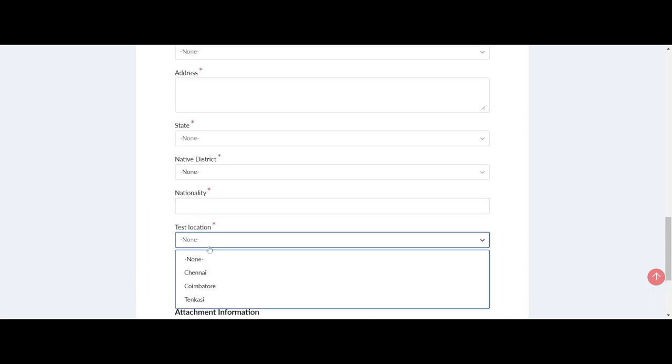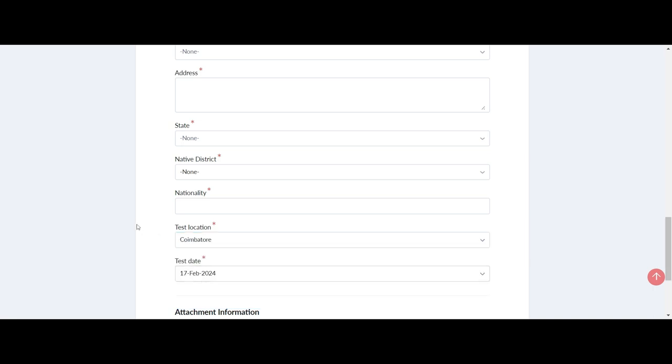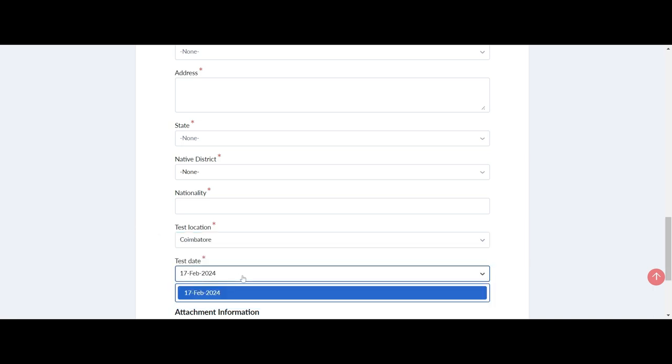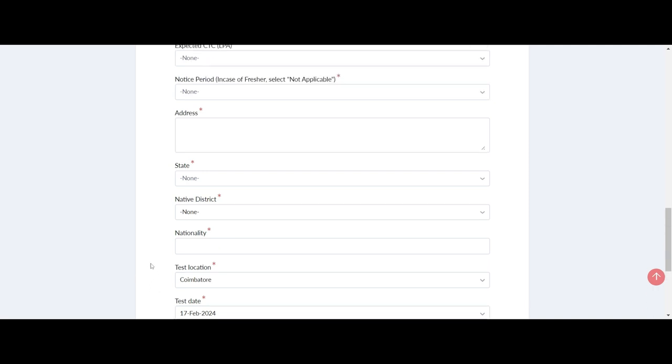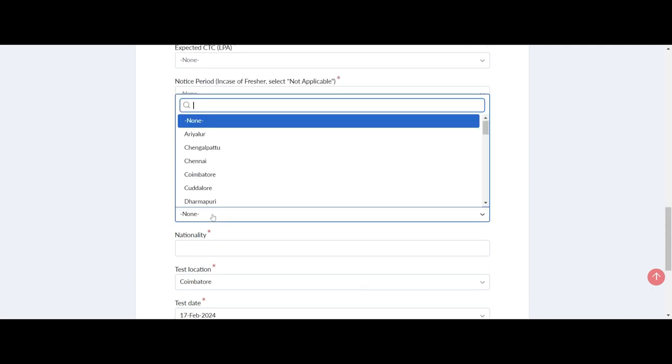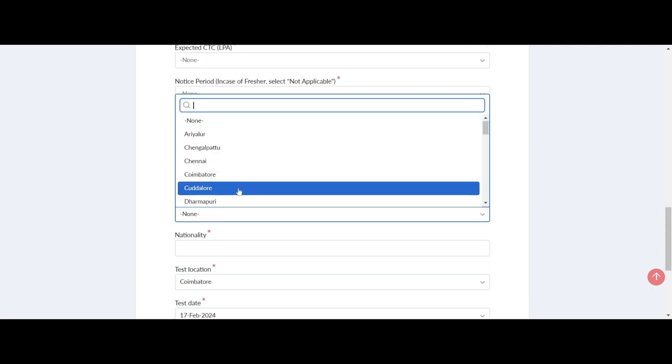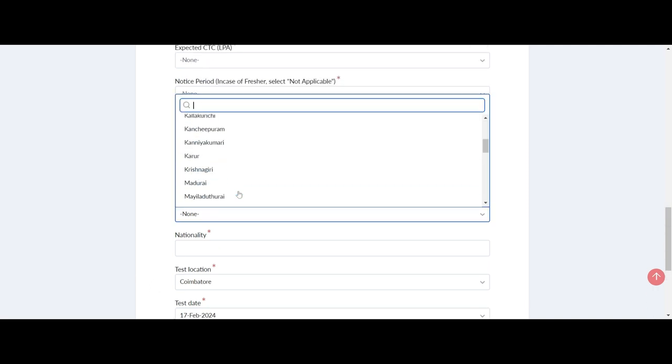Now let's discuss the skills Zoho is looking for. If you're proficient in C, C++, and Java, you're in the right place. These are the key skills that will make you stand out in the application process.